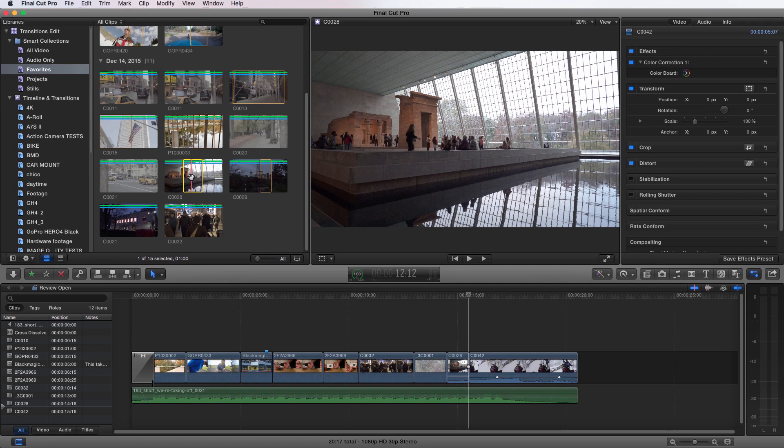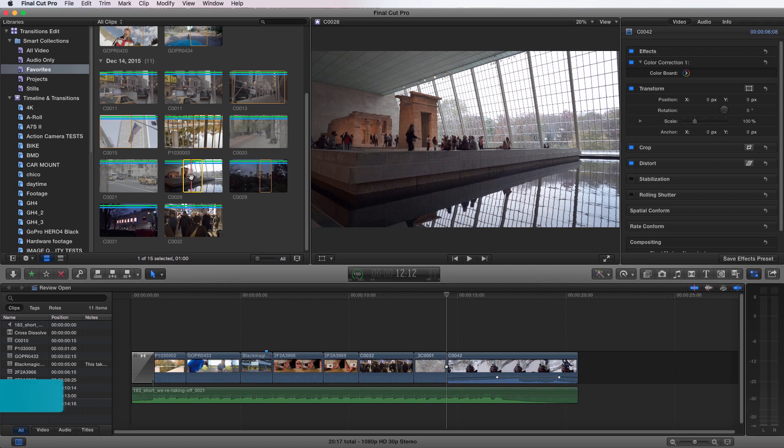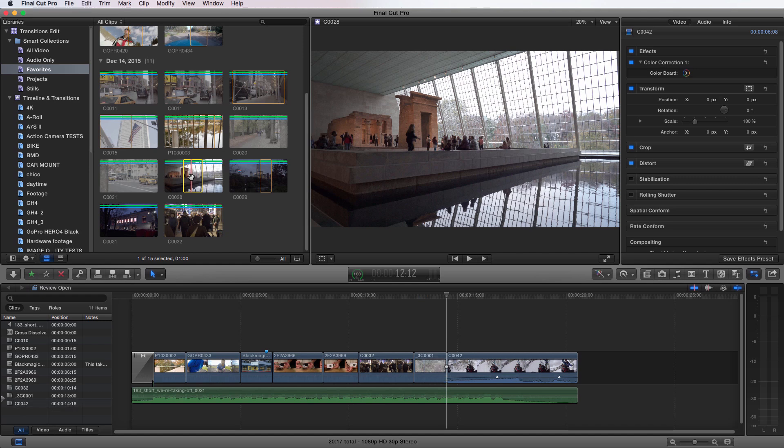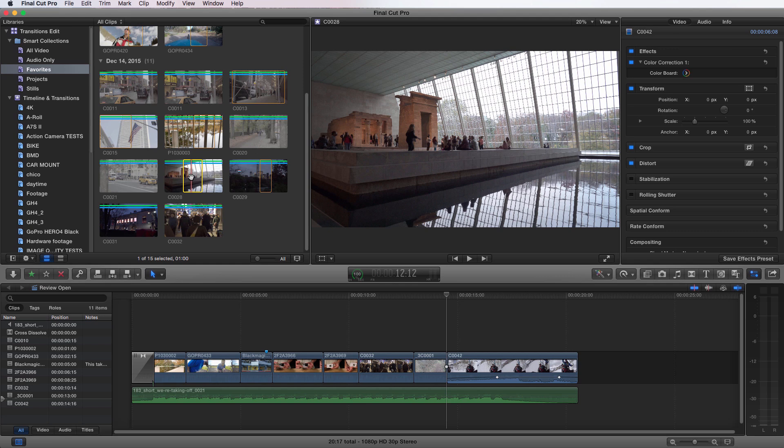If I'm going to undo that, command Z. If I want to do a back time overwrite edit, I press shift D and you can see it now uses the back side of the clip that's selected in my clip browser and goes back in time to replace it. Let's undo that and show you one more time. Shift D and it's going to go back in time from that edit point. And that's an overwrite edit.